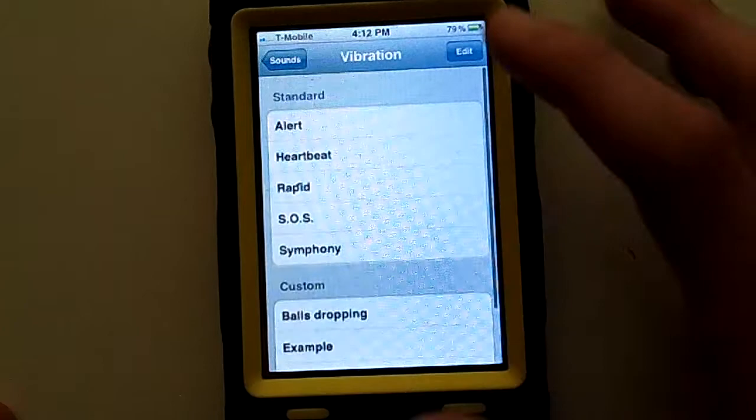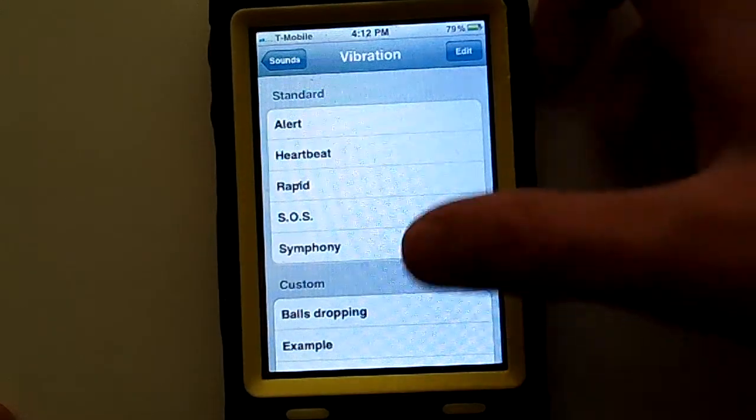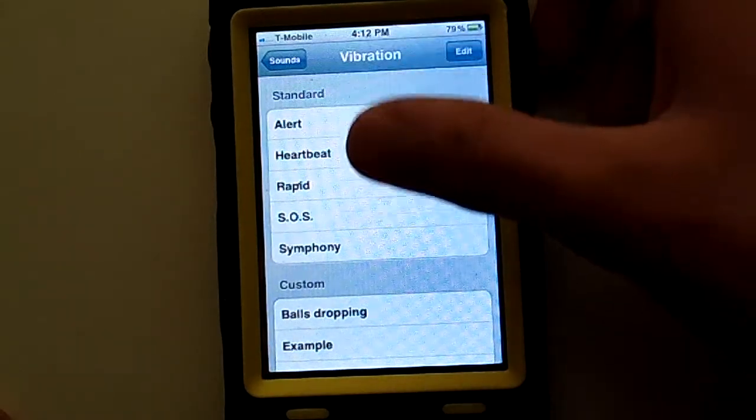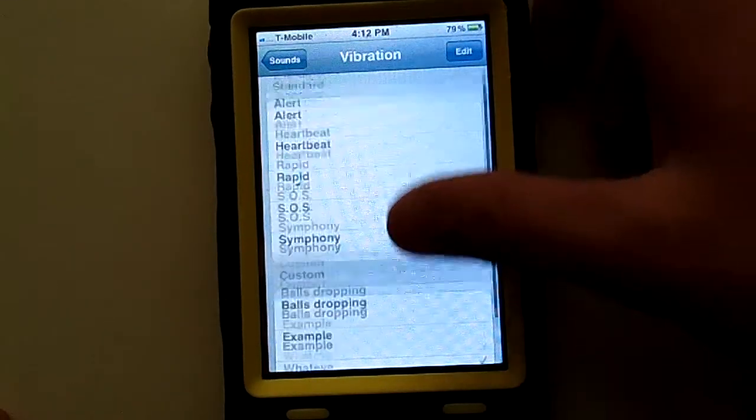There will be 5 standard ones right there: Alert, Heartbeat, Rapid, SOS, and Symphony.